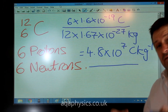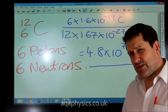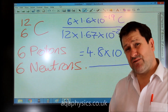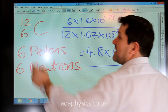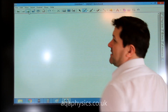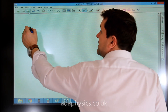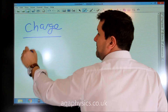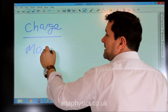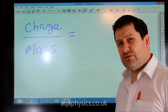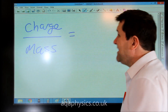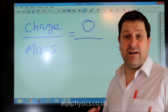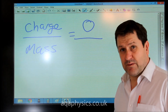We could do this for any particle, but of course the specific charge of a neutron is zero. If we look at charge over mass for a neutron, particles like the neutron which are neutral have no charge and therefore have no specific charge.